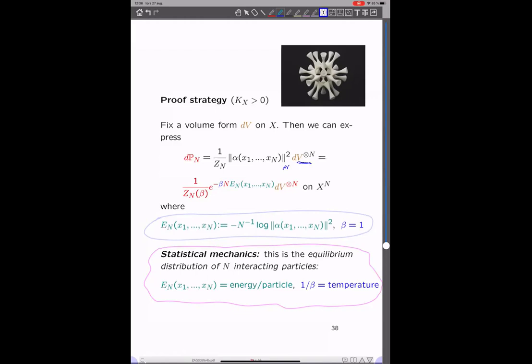You may say: why would you want to do that? It's completely tautological — how can that be of any help? The point is that now we can look at this probability measure and make the connection to statistical mechanics, because what we have here is precisely the equilibrium distribution of N interacting particles on X at inverse temperature beta, and E_N is then the energy of the interaction per particle.